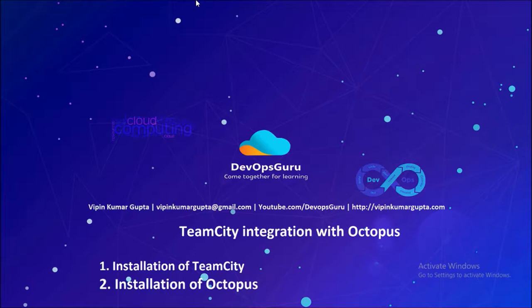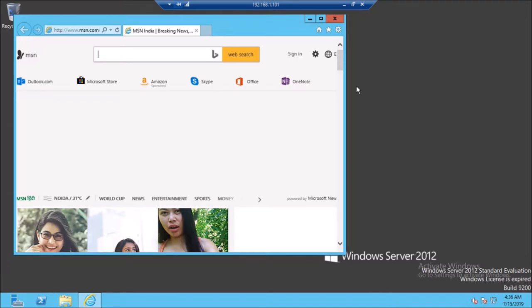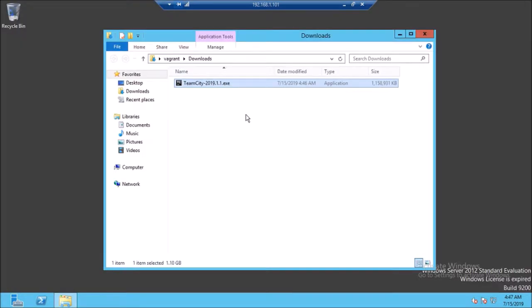It is the best combination when you want to deploy ASP.NET applications and Windows services on the Windows platform. Let's begin the installation of TeamCity. I am using Windows Server 2012 for this demonstration. You can download TeamCity from the JetBrains website and run the exe.